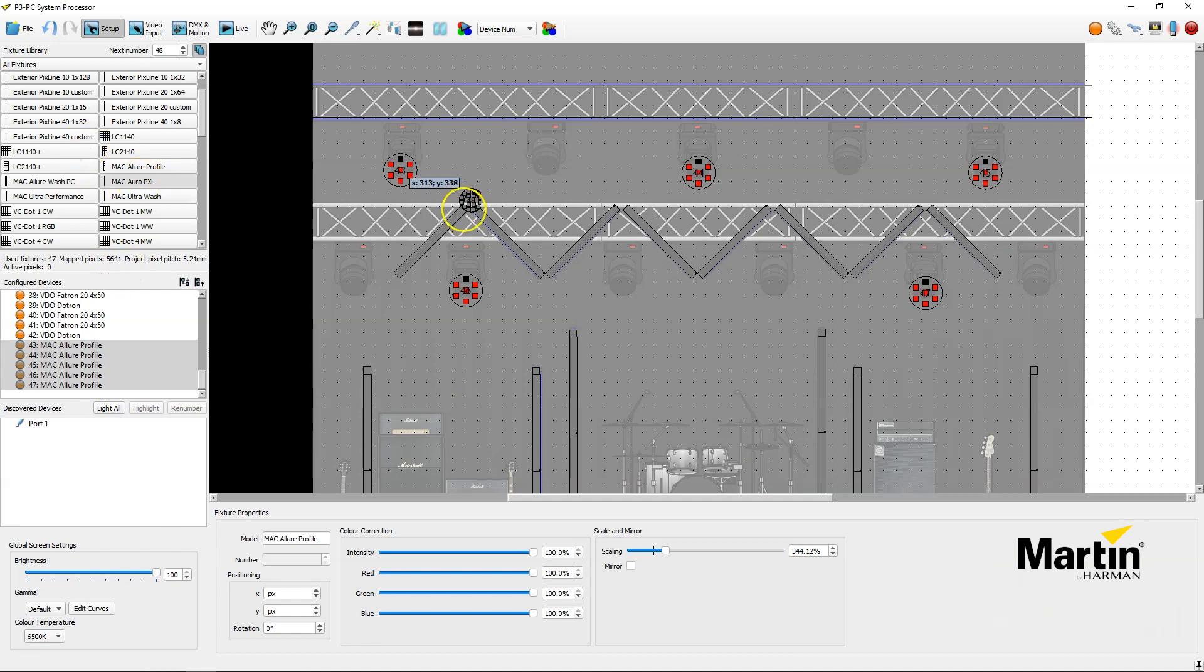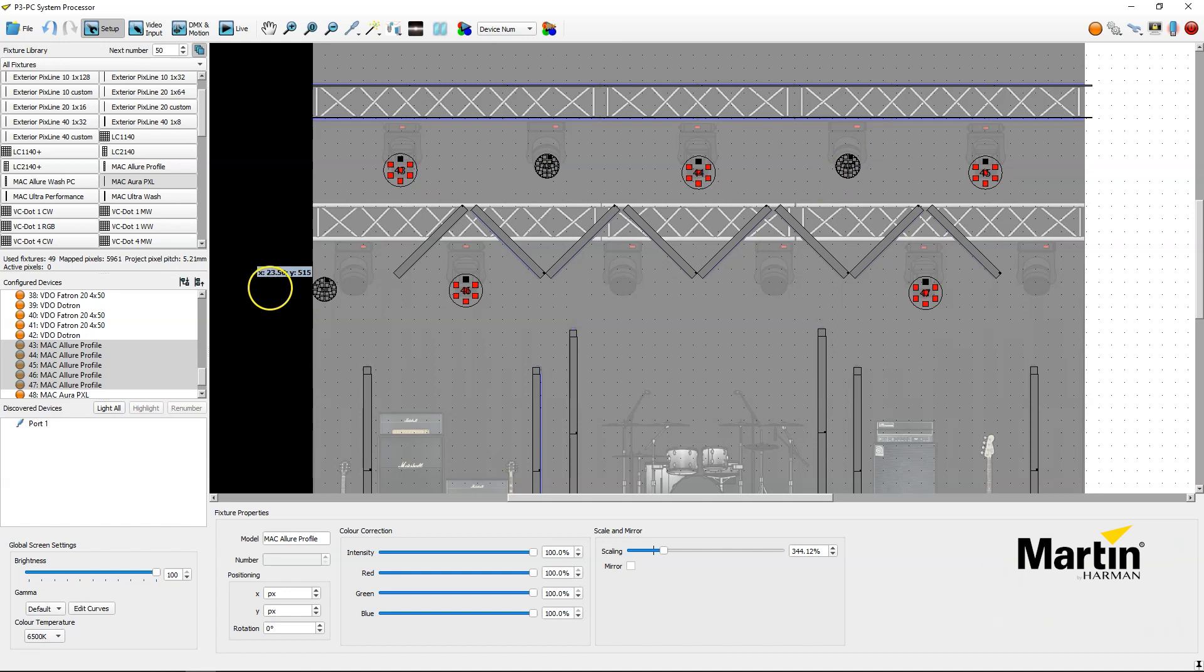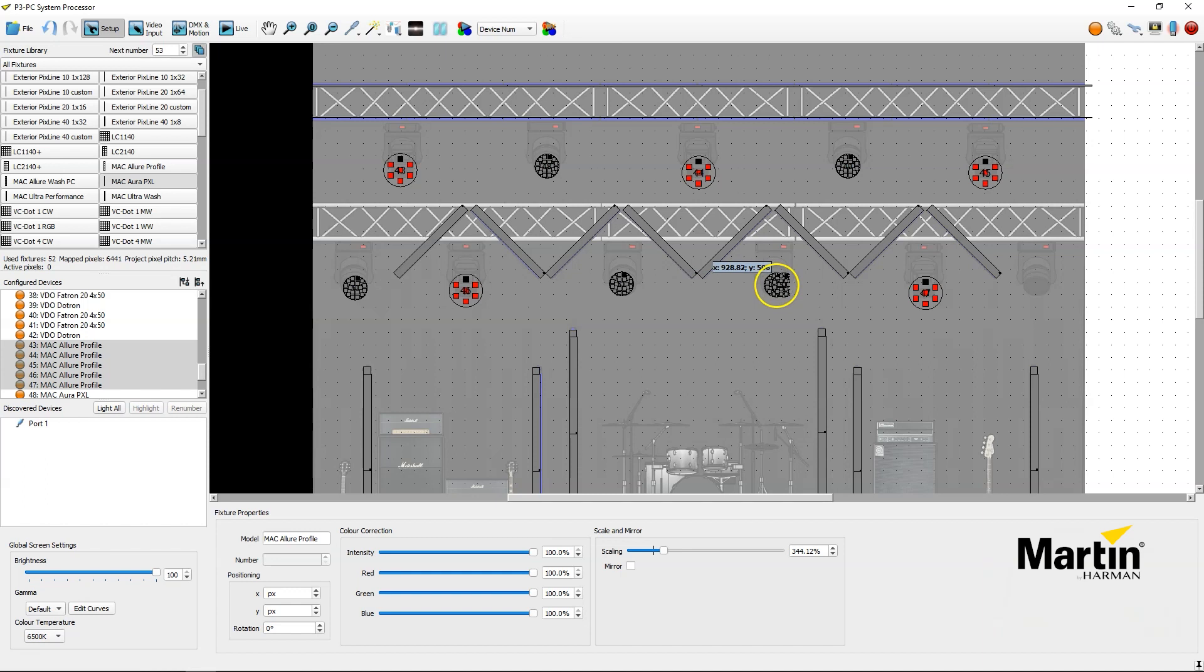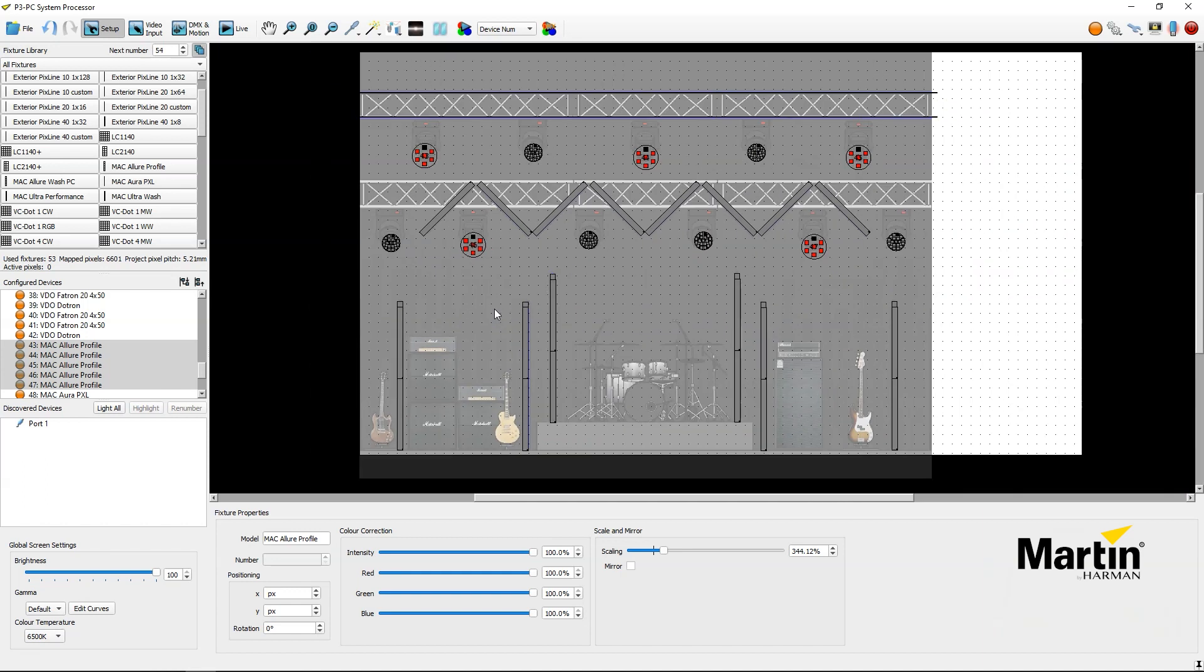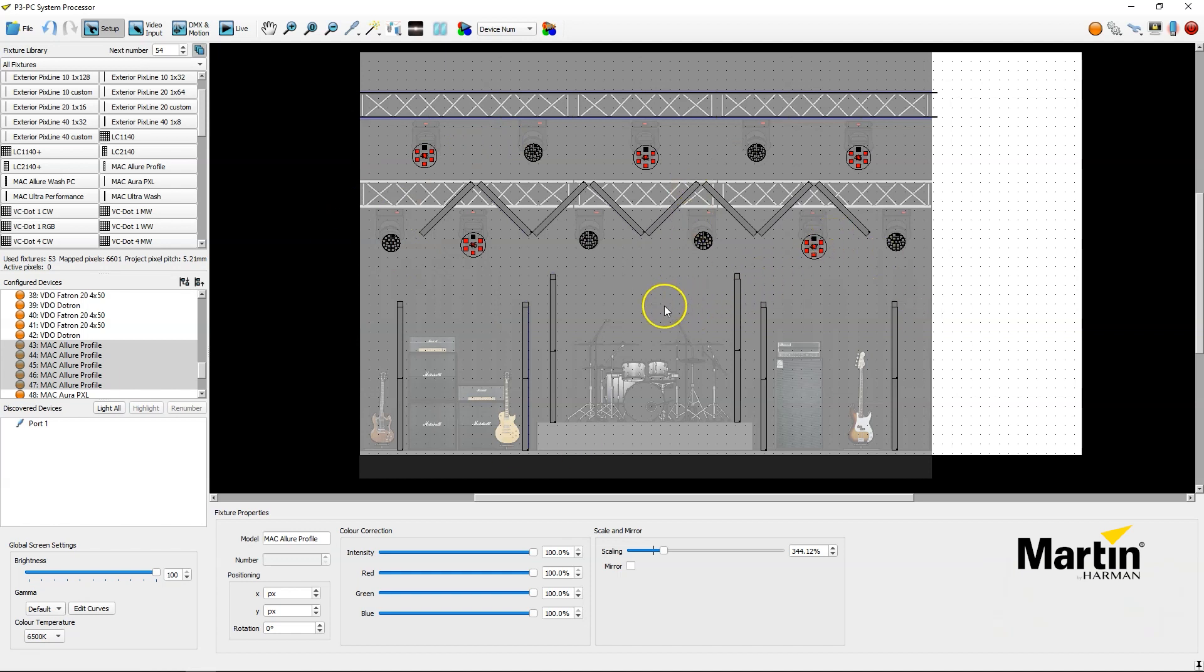Then add Mac Aura PXLs, which are sitting here, which you can see fills the front lens. And then I'm done with the whole creative video setup in just a few minutes. Thank you for watching this quick tip video.